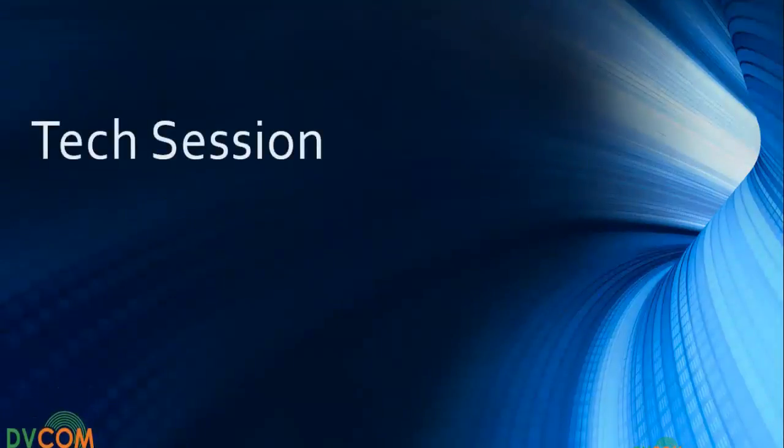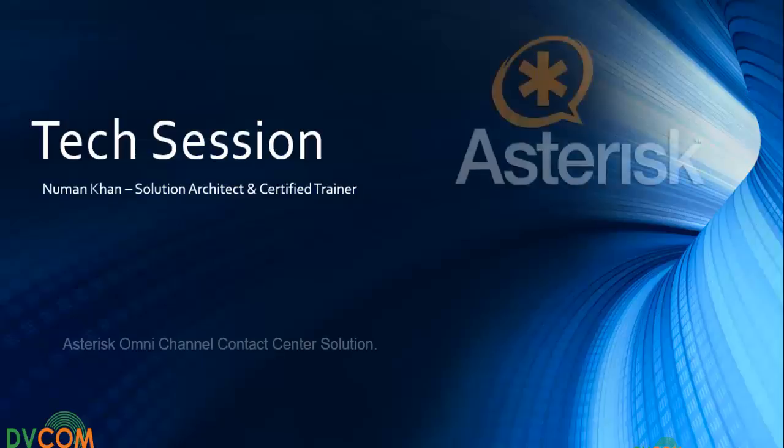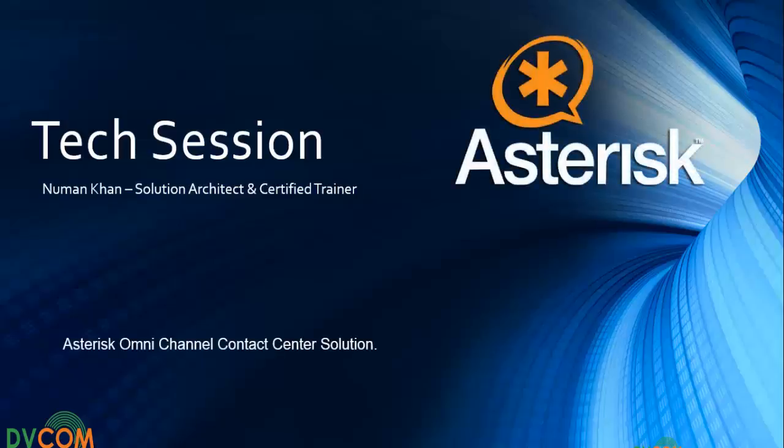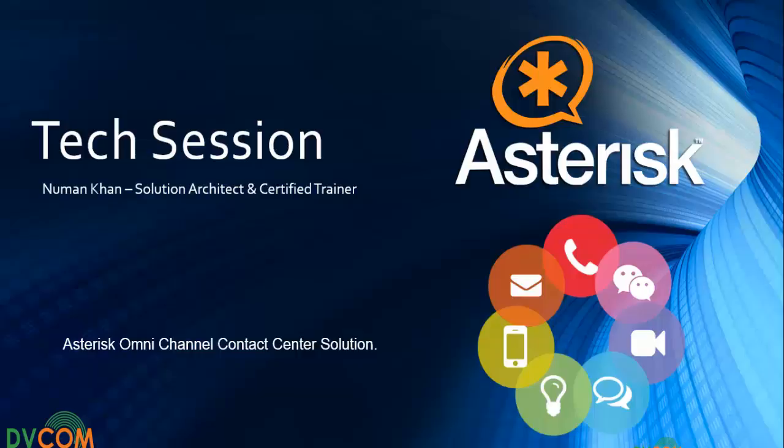Hello and welcome to the tech session. I'm Norman Khan and today's tech session is more exciting and interesting as I'm going to show you the Asterisk-based omni contact center solution. Before I give you the demo, let me try to understand the omni channel contact center.